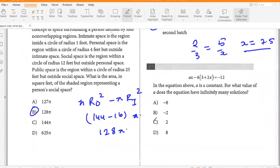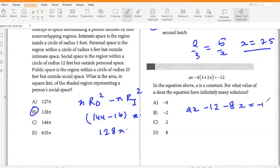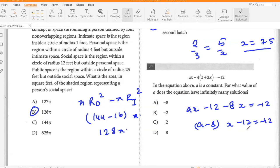In the equation above, a is a constant. For what value of a does the equation have infinitely many solutions? Rewriting: ax minus 12 minus 8x equals negative 12, so (a minus 8)x minus 12 equals negative 12. For infinite solutions, the constant terms must be equal (they are) and the coefficients of x must be equal. Since there is no x on the right-hand side, a minus 8 must equal 0, so a equals 8.